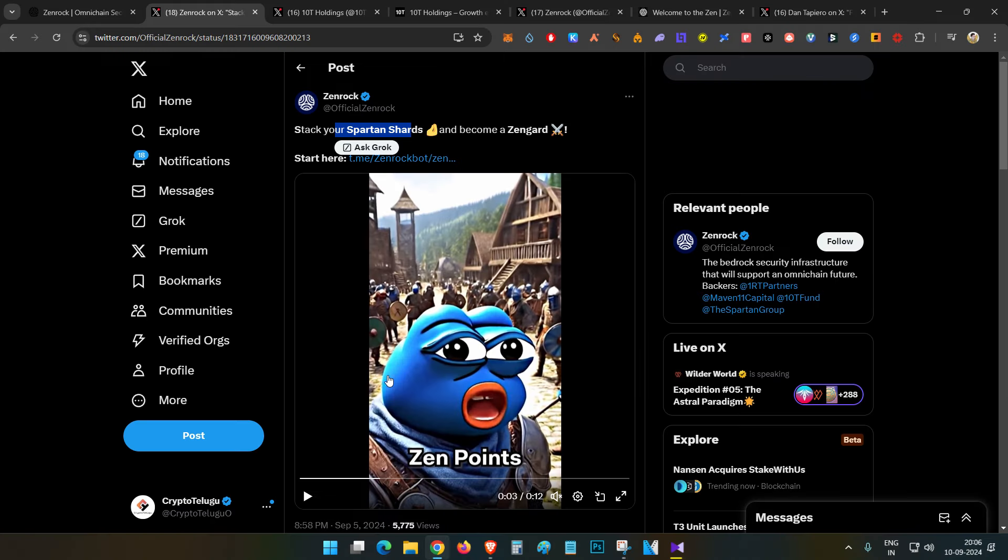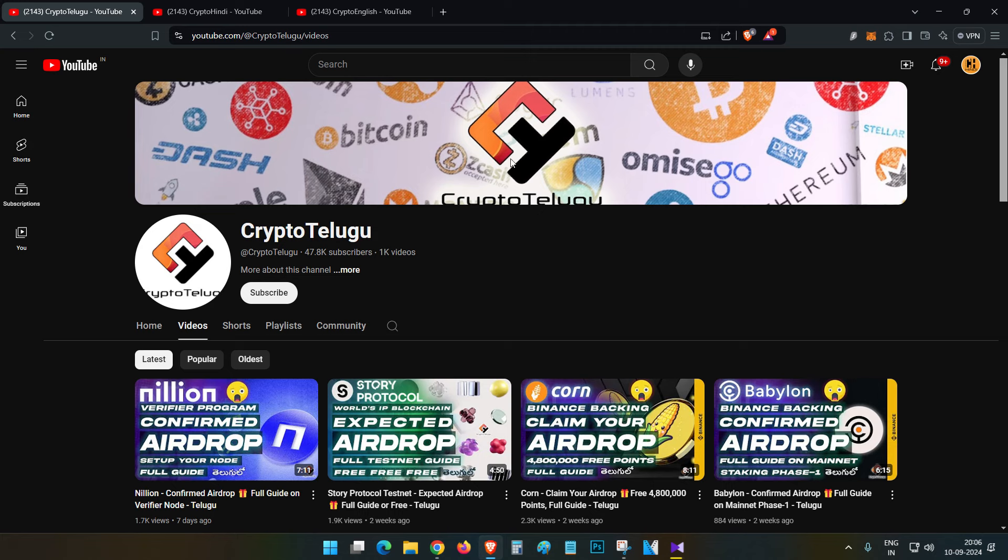So that is all about ZenRock and the airdrop details. That's all guys, thanks for watching.